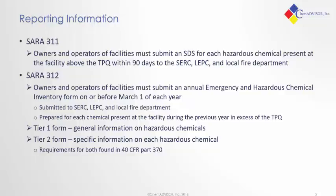Again, Section 312 reporting is for chemicals at the facility that are present above the TPQ, and those must be submitted at both the state and local level. There are different tier forms. The Tier 1 forms contain general information on those hazardous chemicals, and Tier 2 forms give more specific information on those chemicals. The specific requirements for both can be found in the Code of Federal Regulations.